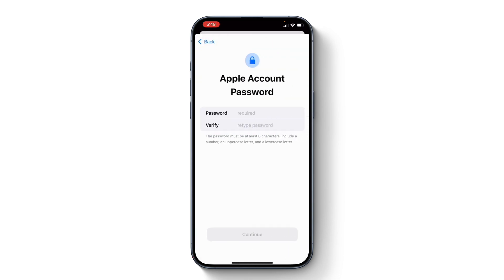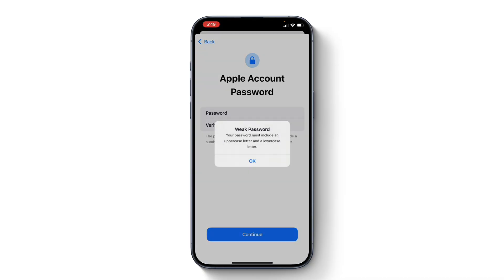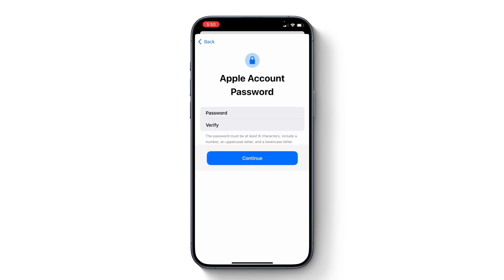Next, you need to enter your password and verify it by re-typing the password. Once you have entered and re-typed the password, tap continue. You can see we are getting a prompt saying 'weak password,' so make sure the password includes an uppercase letter and a lowercase letter — we are going to fix that in a moment.